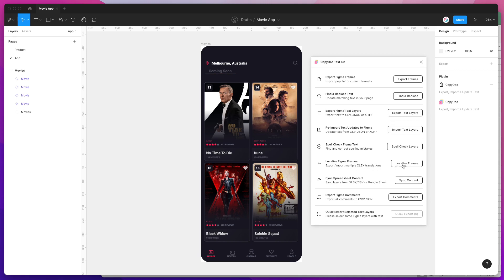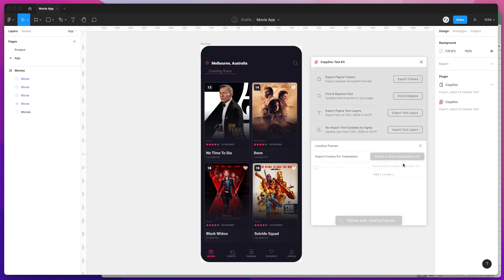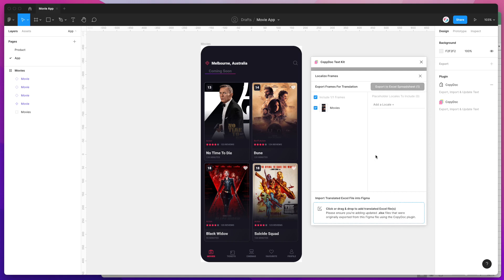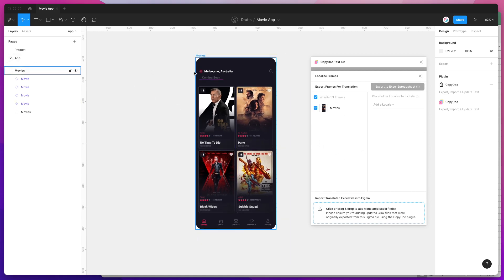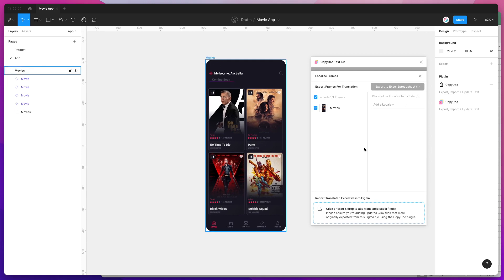To get started, click on the Localize Frames button. That's going to load up all of the frames on your current Figma page. I only have one frame on this page—if you had more, you would see more pop up and you could select which frames you want to export for localization.